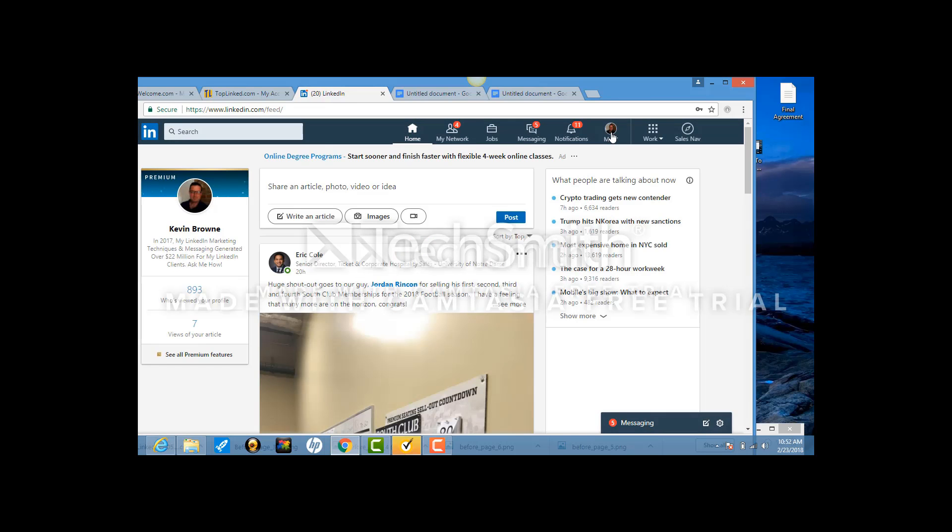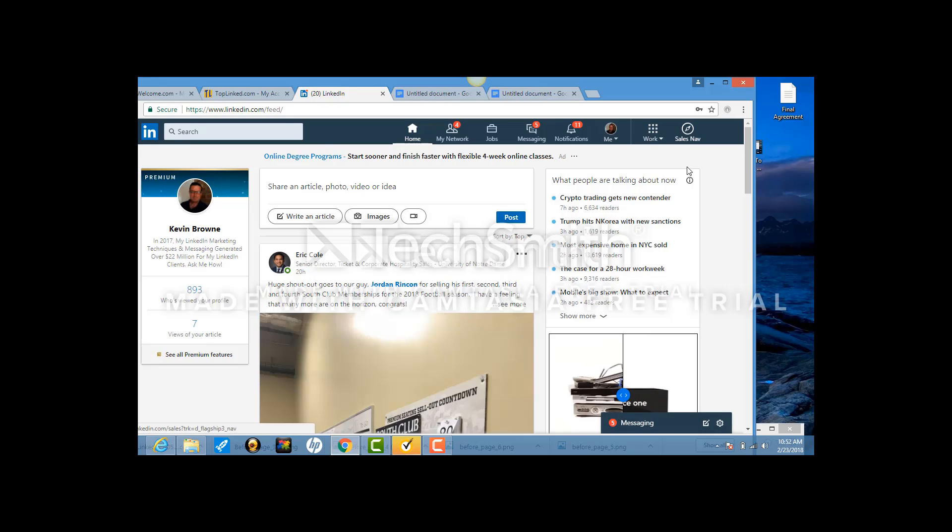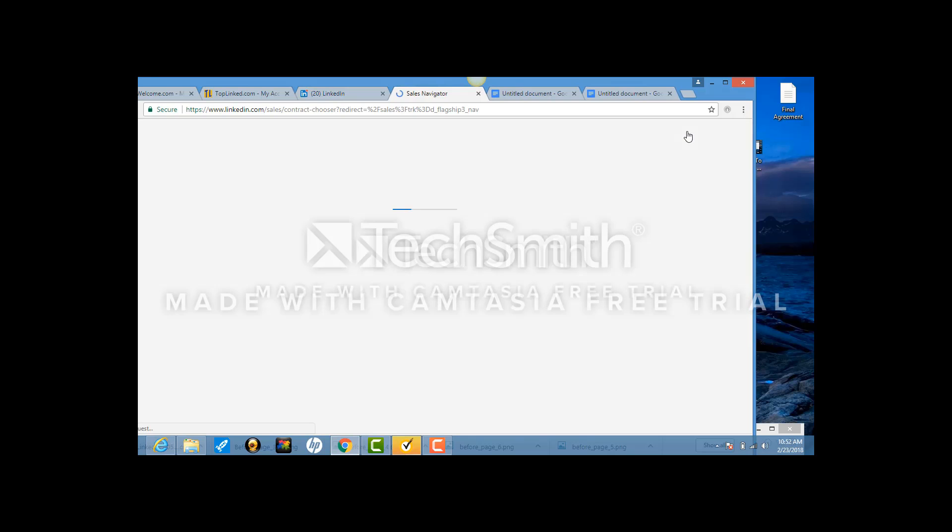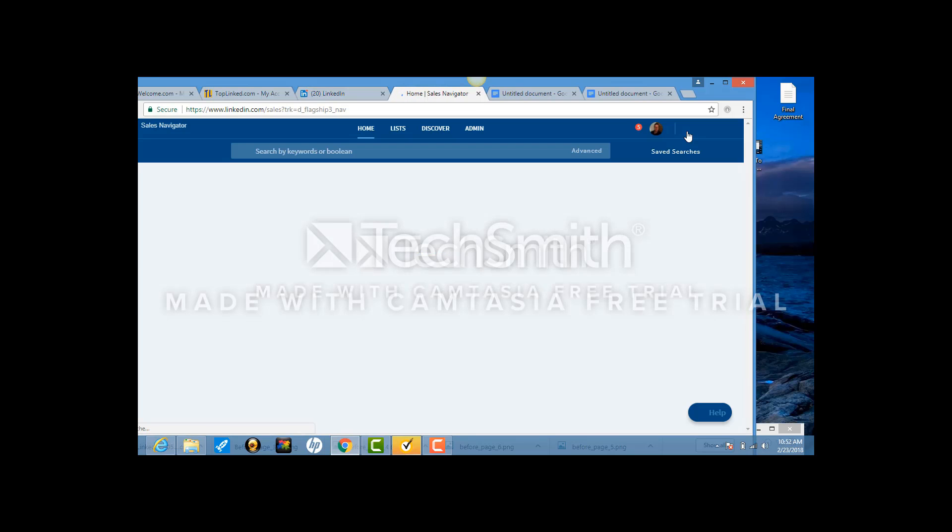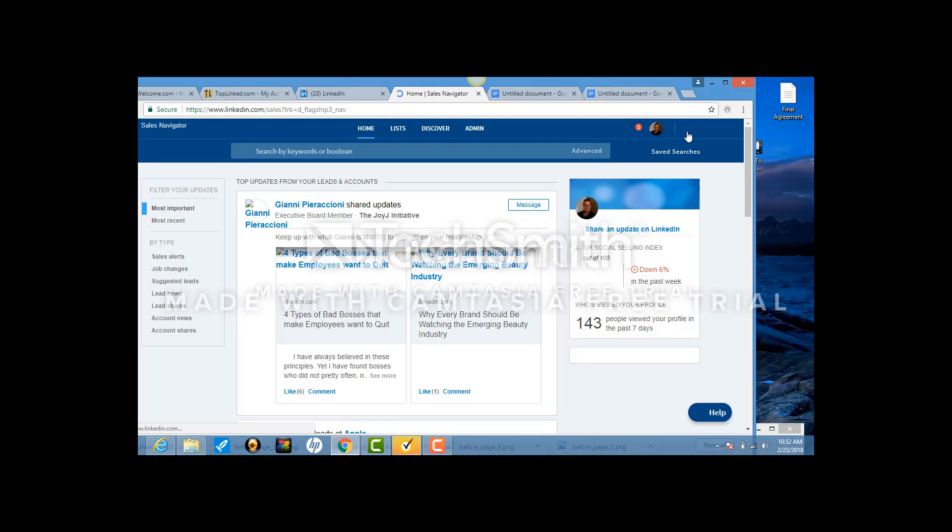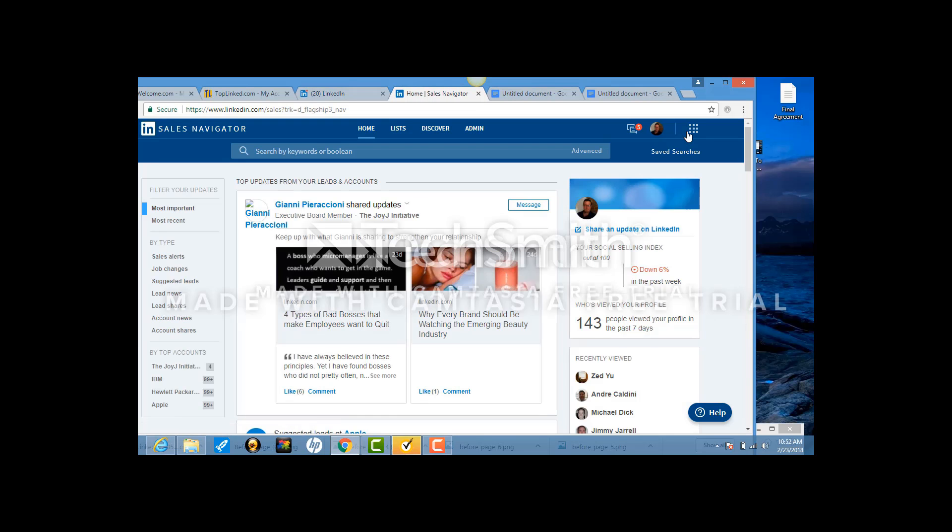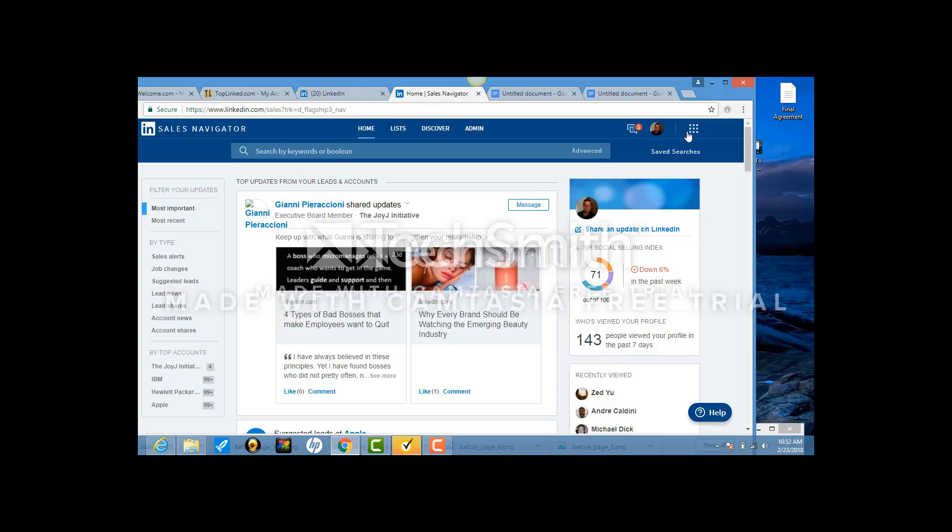On this page you see this button here which says Sales Navigator. You want to click that. This is a different piece to LinkedIn and this is where we have to be.